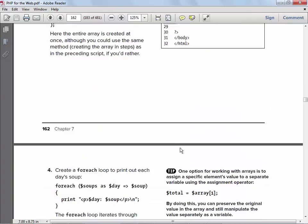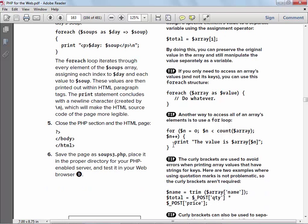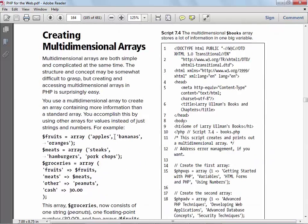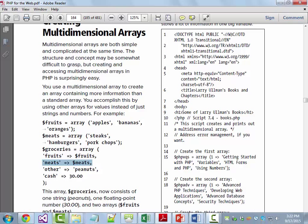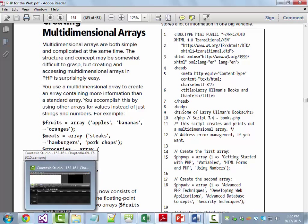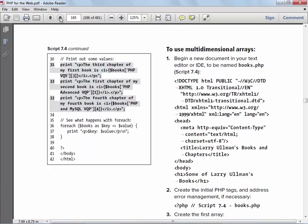Multi-dimensional arrays are next. Here's one array called `$fruits` and another called `$meats`, and now we create an array called `$groceries` that contains both the fruits and meats arrays. You can create arrays of as many dimensions as you need. That stuff is pretty much the same in every language.